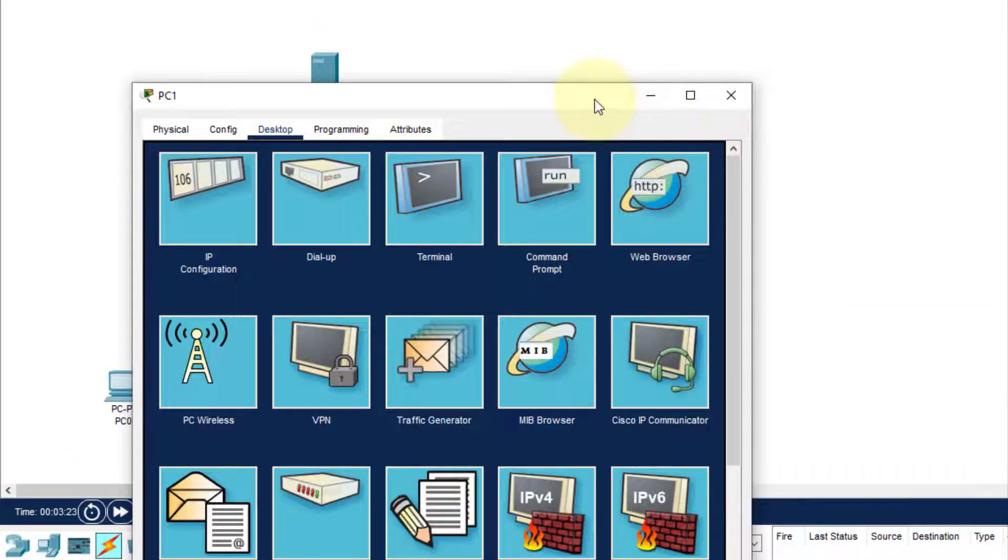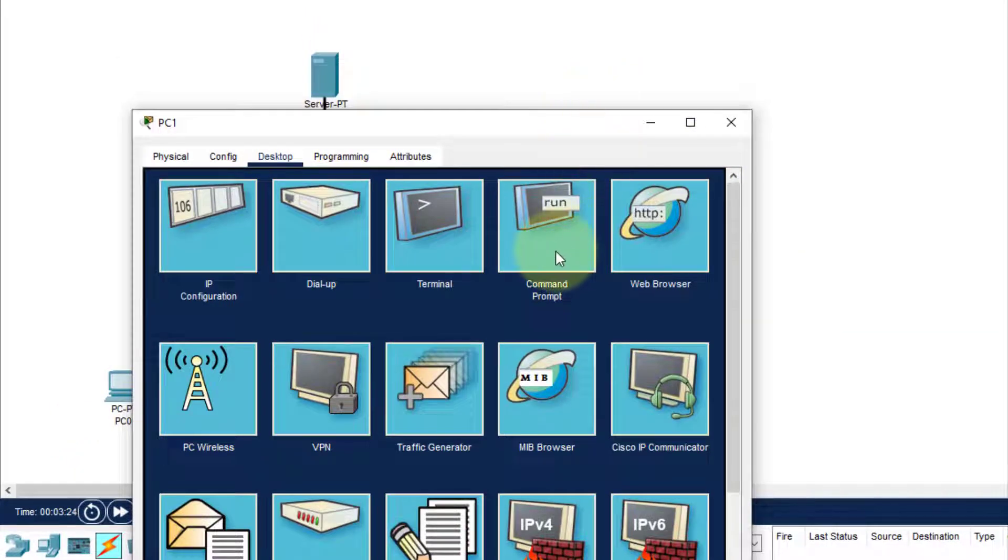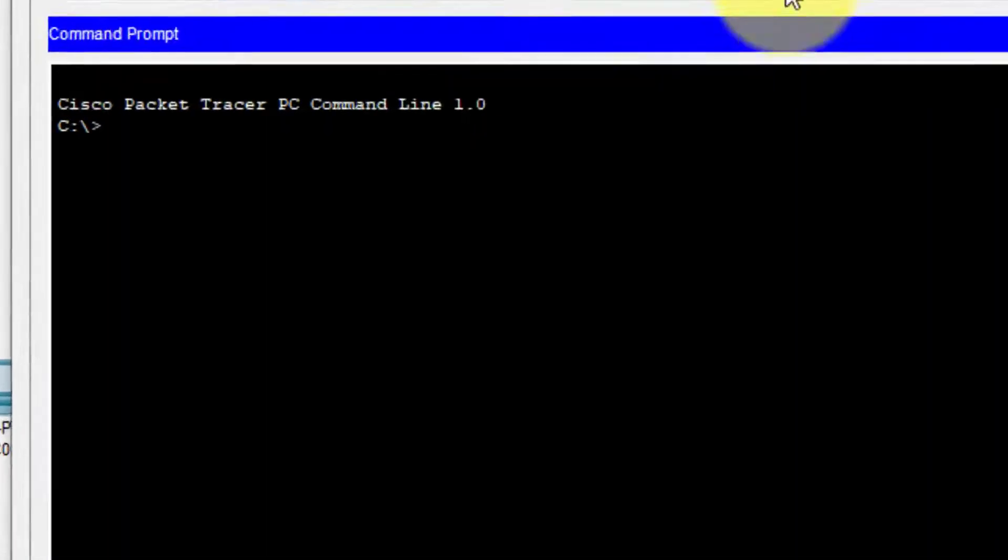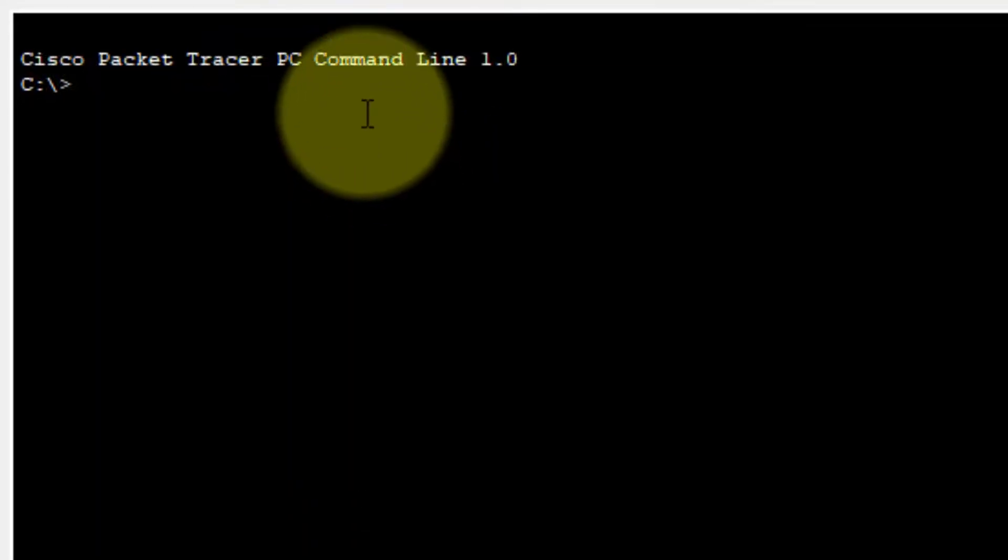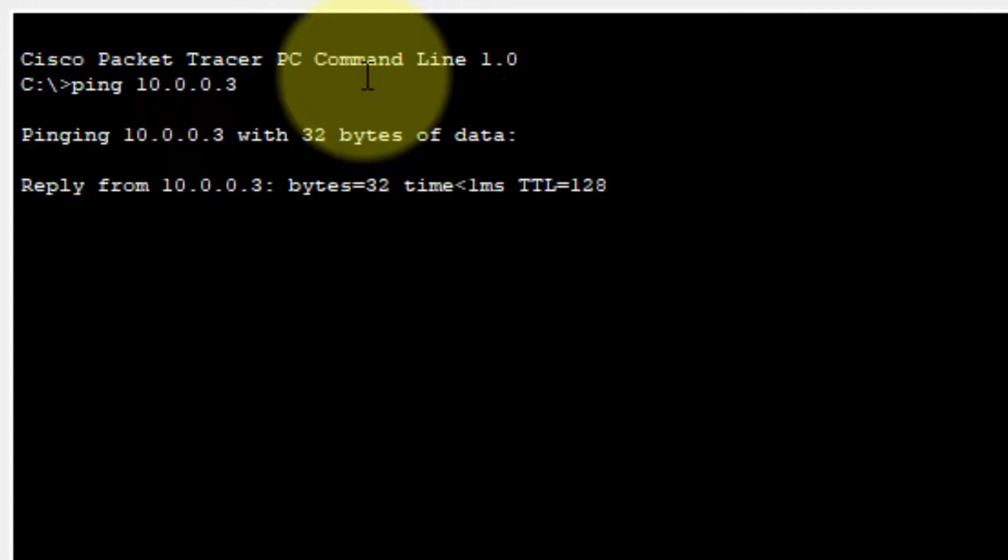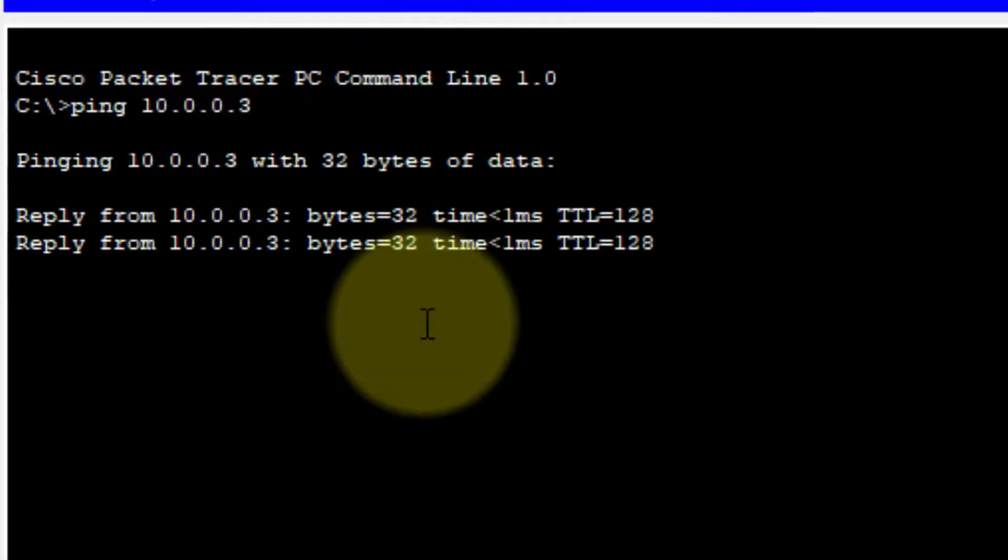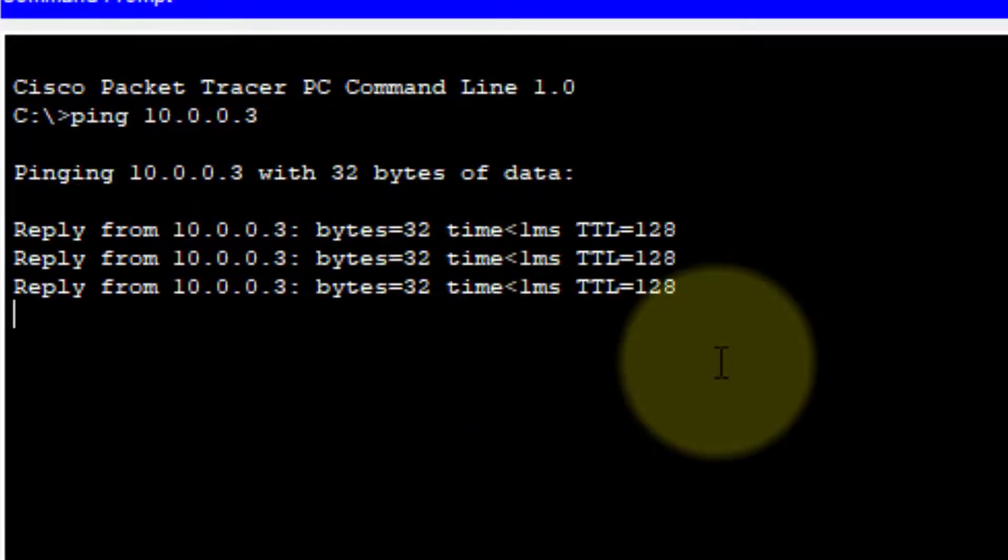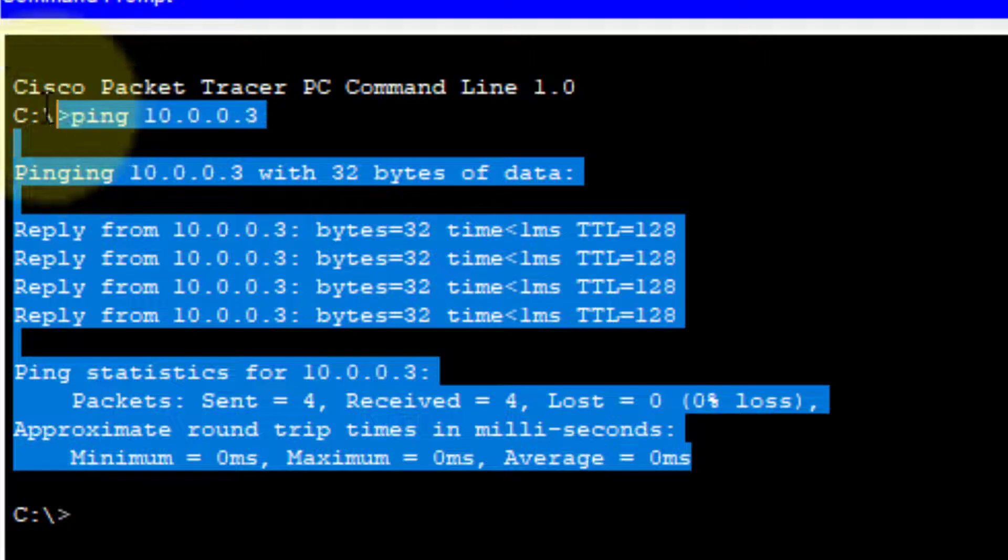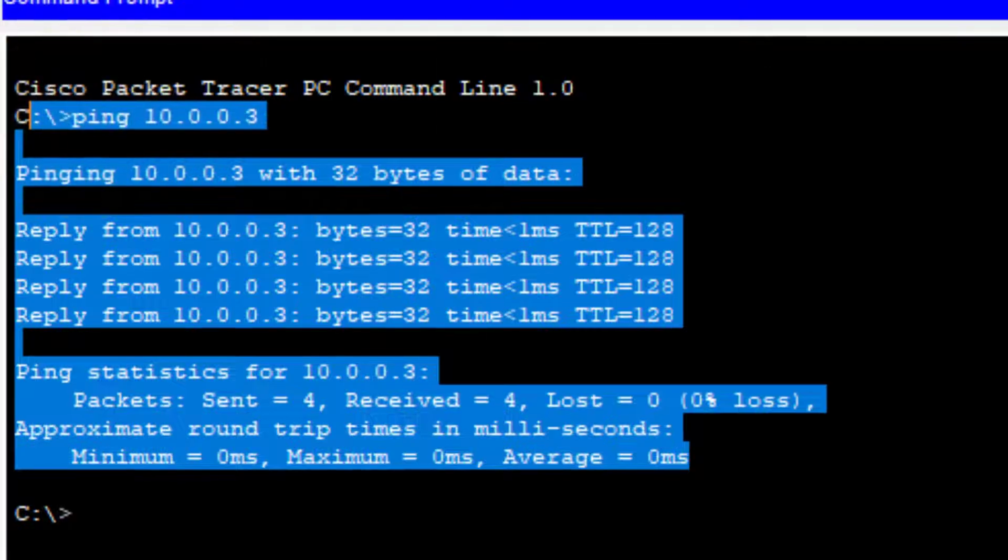Now we verify the connectivity by pinging PC1 from PC2 and vice versa. We are on PC2, so we ping the address of PC1—that is 10.0.0.3—and we're getting the reply.